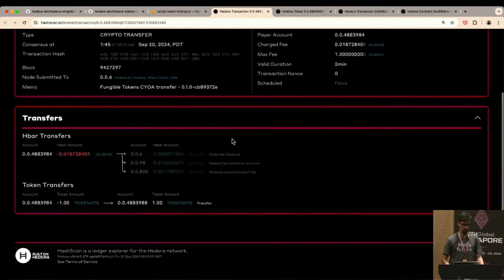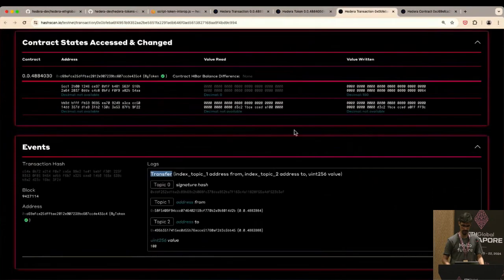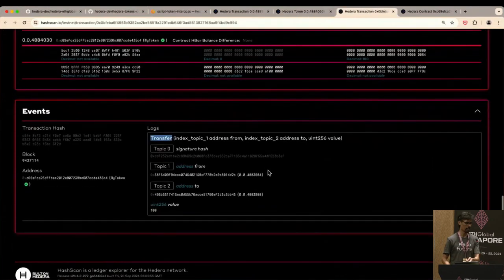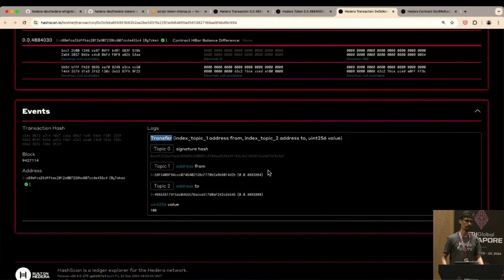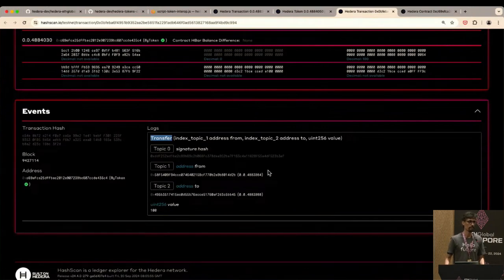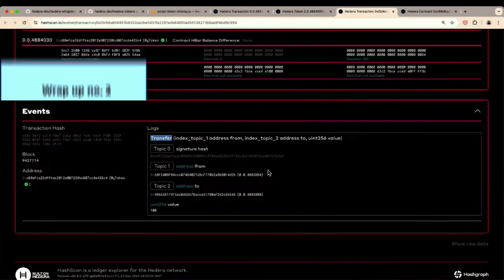You would be able to see it on HashScan but it wouldn't have those specific query types you're asking about. Okay, I think we are out of time — if you have more questions come and find me at the Hedera booth.